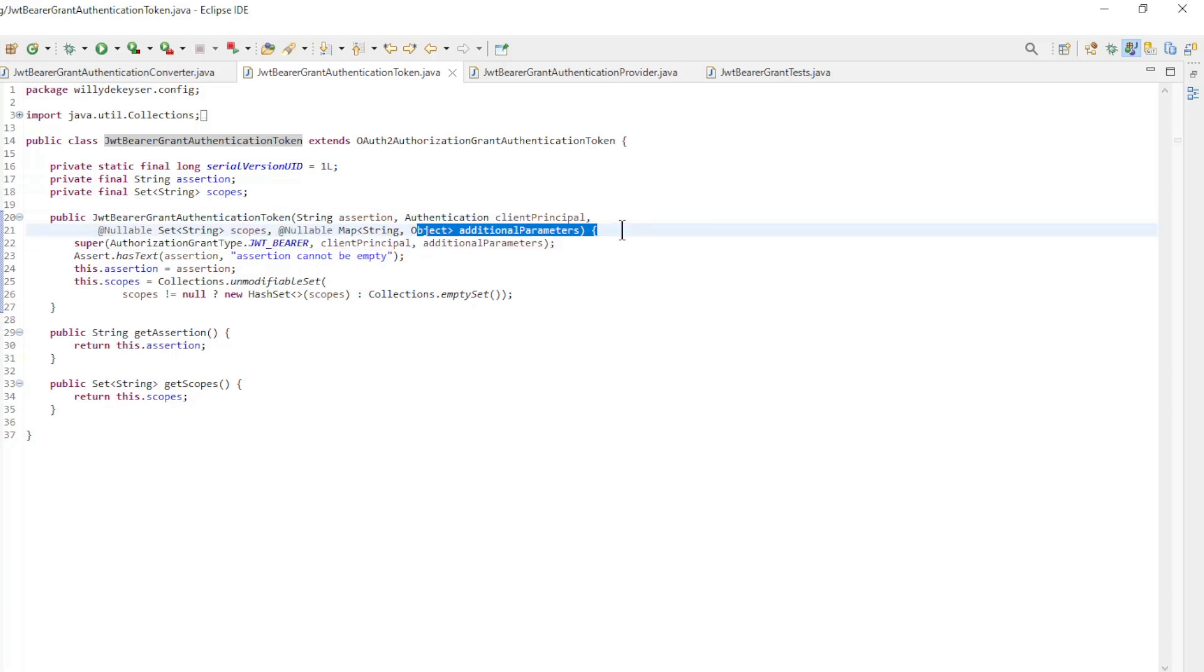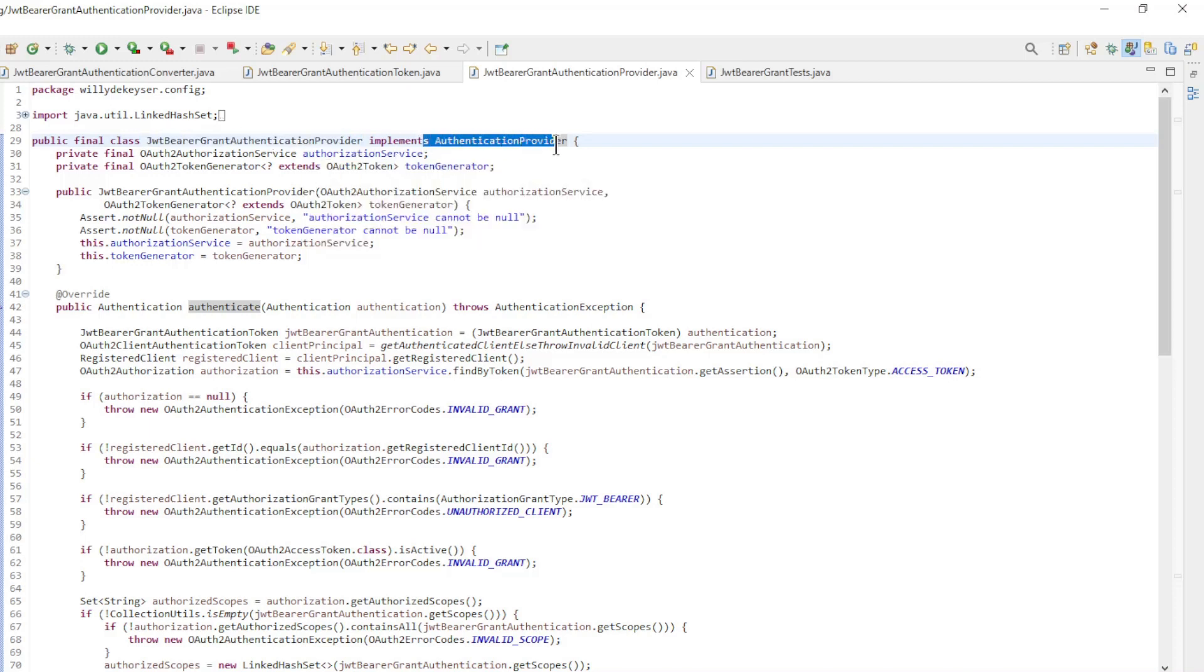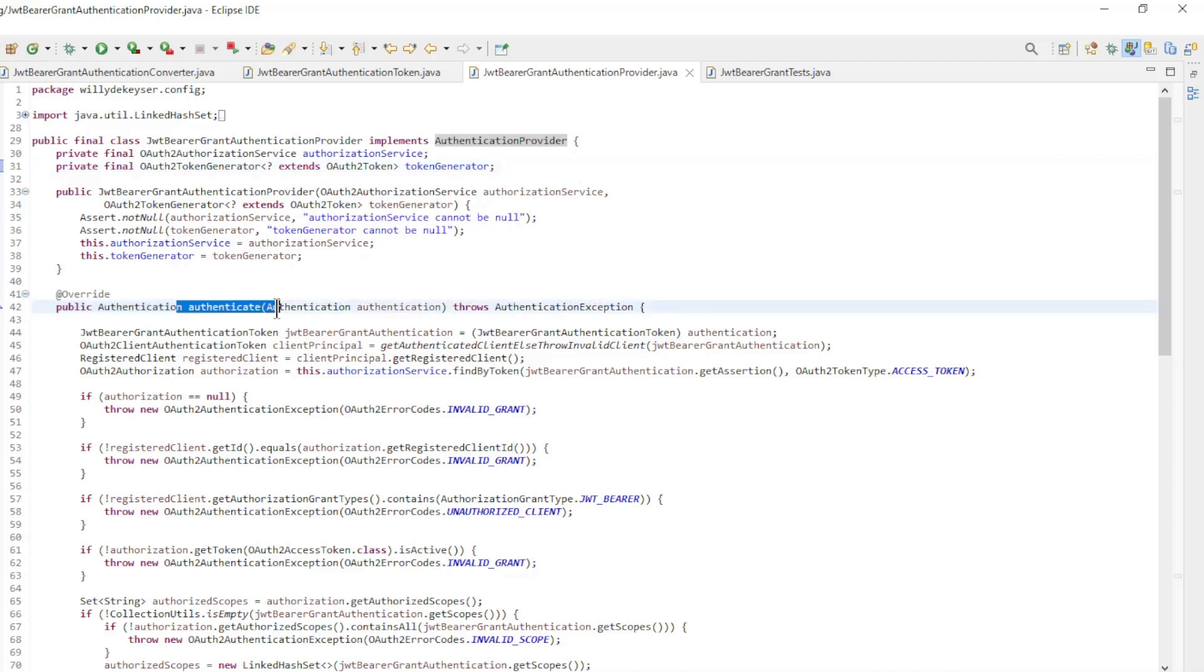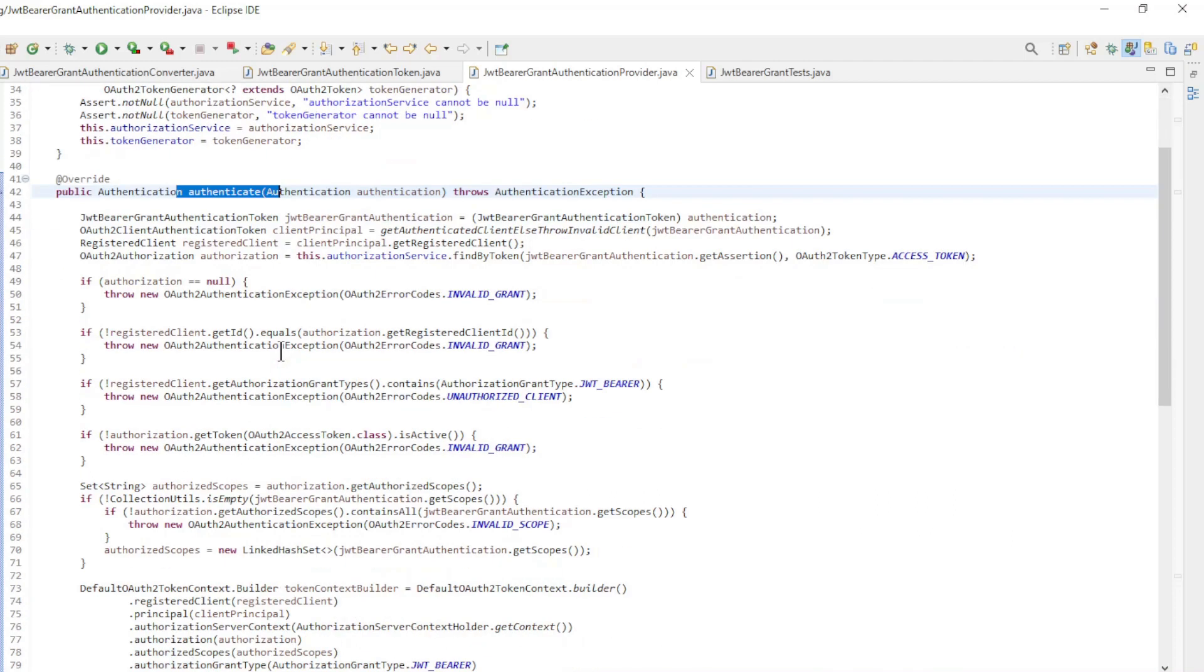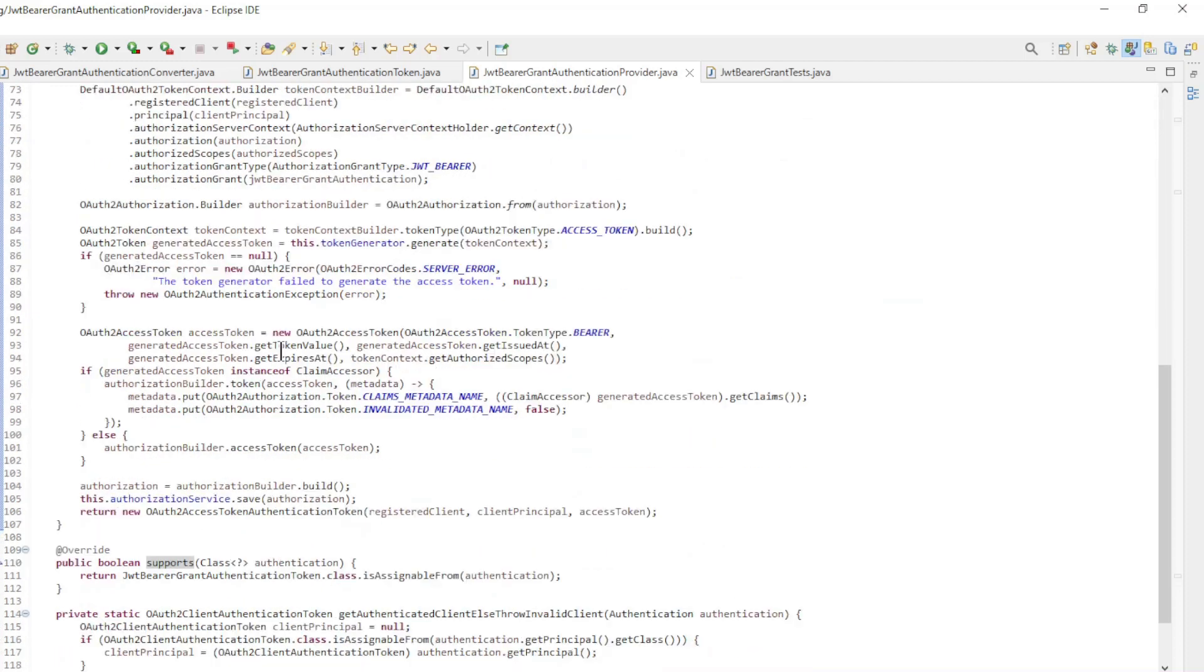The last new class is the JWT Bearer Grant Authentication Provider. This implements the authentication provider interface. The class has two overrides: Authenticate and supports.